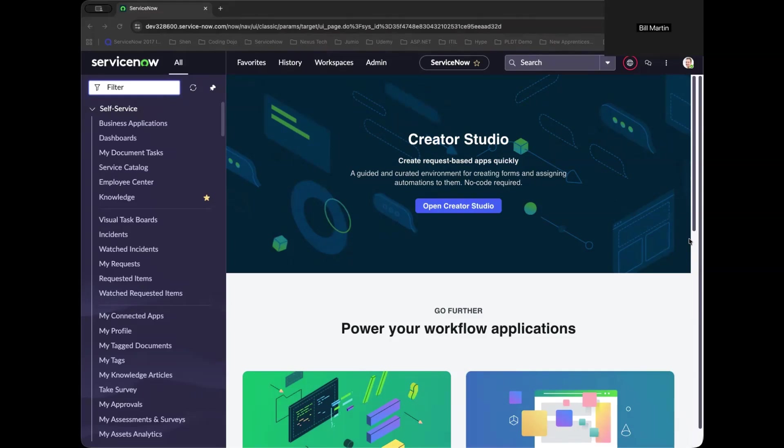Before we begin, don't forget to subscribe and join as a member. It helps me keep creating full ServiceNow learning guides like this one.